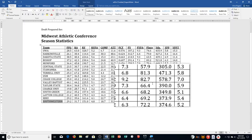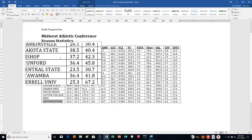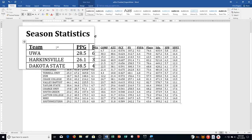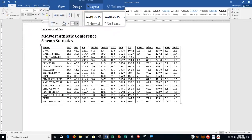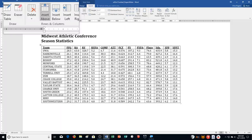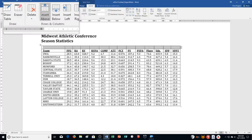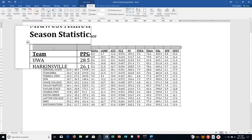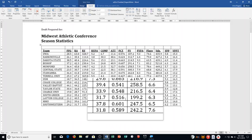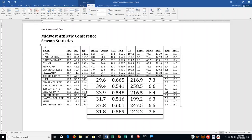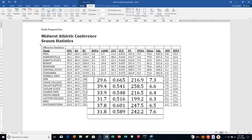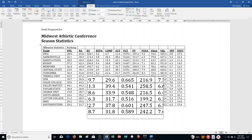Step E: insert a row above row one of the table. I click up in row one, go to Table Tools Layout tab, and choose Insert Above. Then type Offensive Statistics in the first cell of the new row, and type Rushing Statistics in the next cell. You're just pushing Tab after each one.